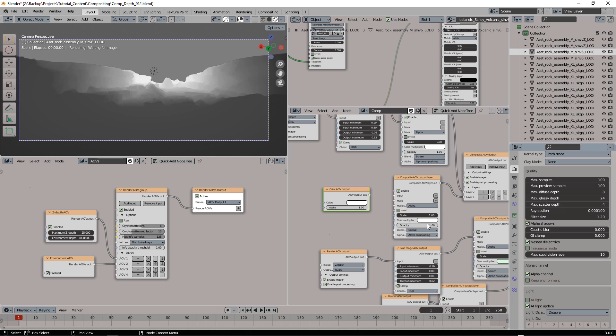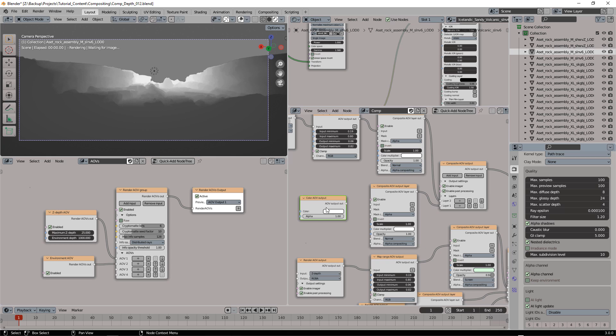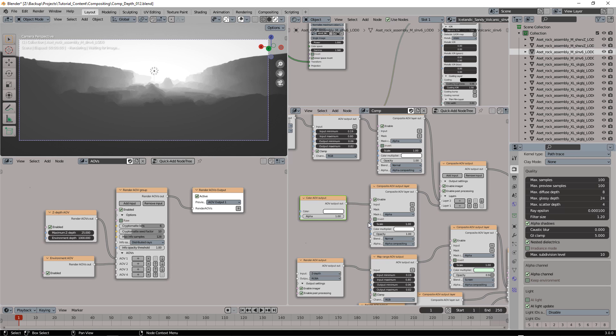And here I'm going to add a color AOV output. Well, maybe it's not even needed, let's try. Let's change this from screen to normal. Now yeah, it's absolutely needed, so let's attach it here.